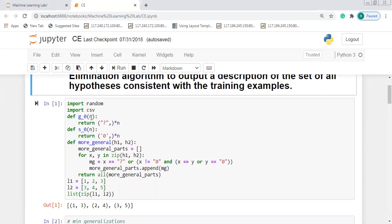Then we have the function 'g_zero(n)', which is going to define the general hypothesis, and we have the function 'def s_zero(n)', which is going to return the specific hypothesis. We also have the function 'def more_general(h1, h2)', which is going to return the more general hypothesis.